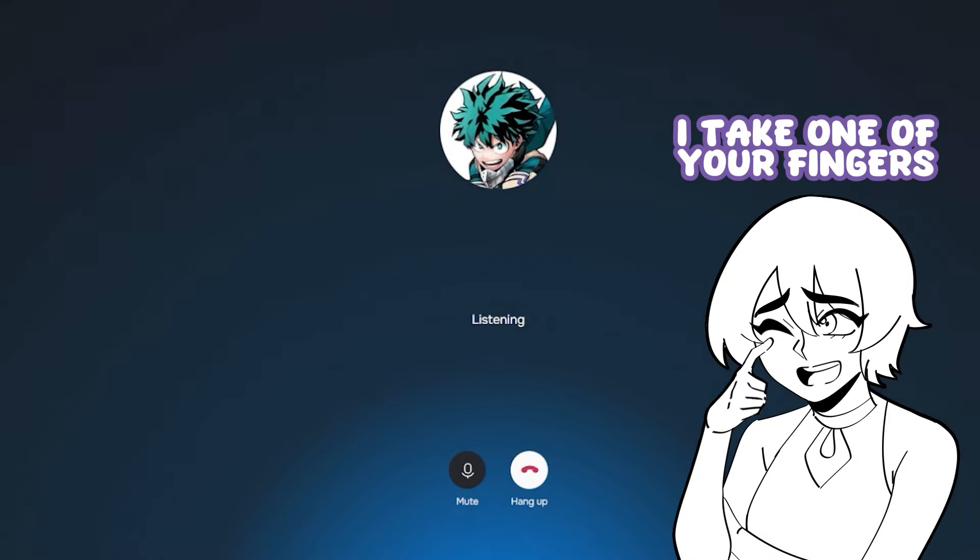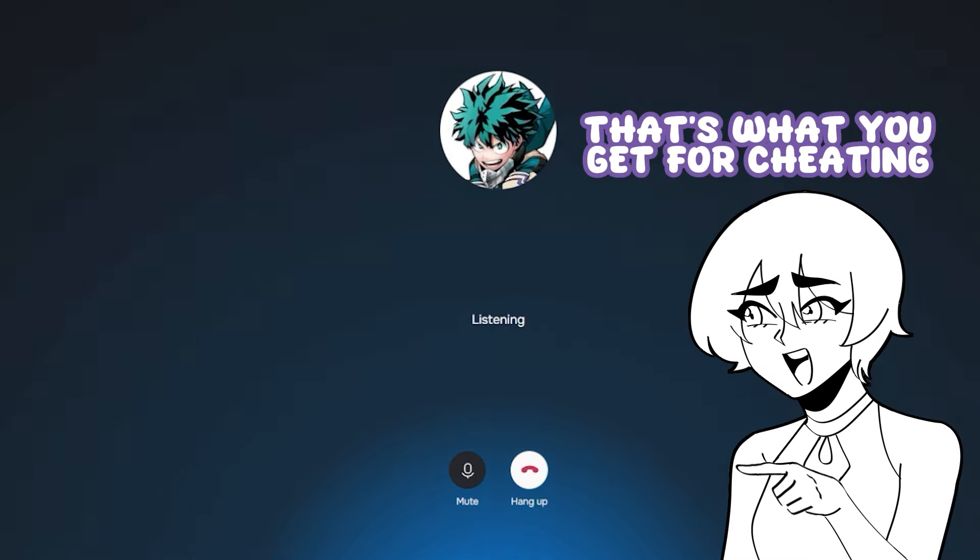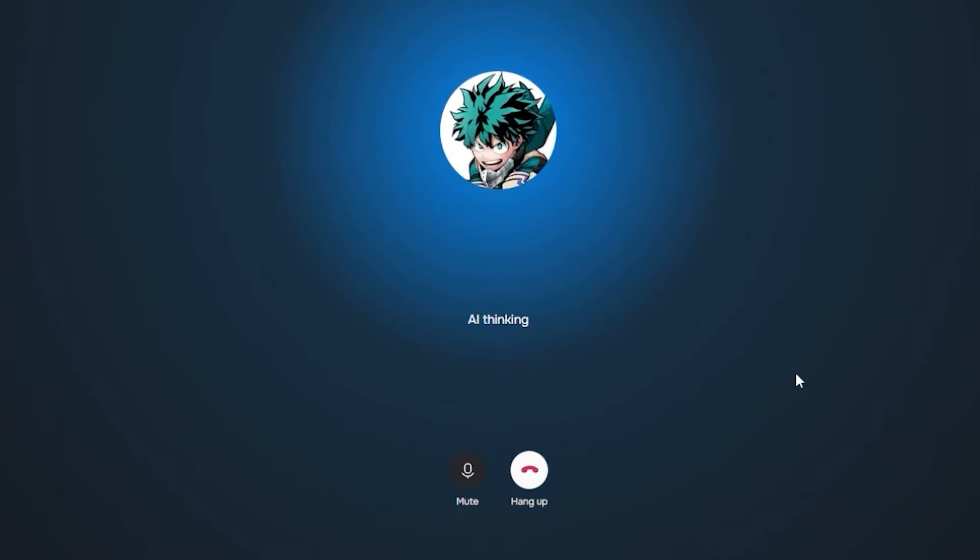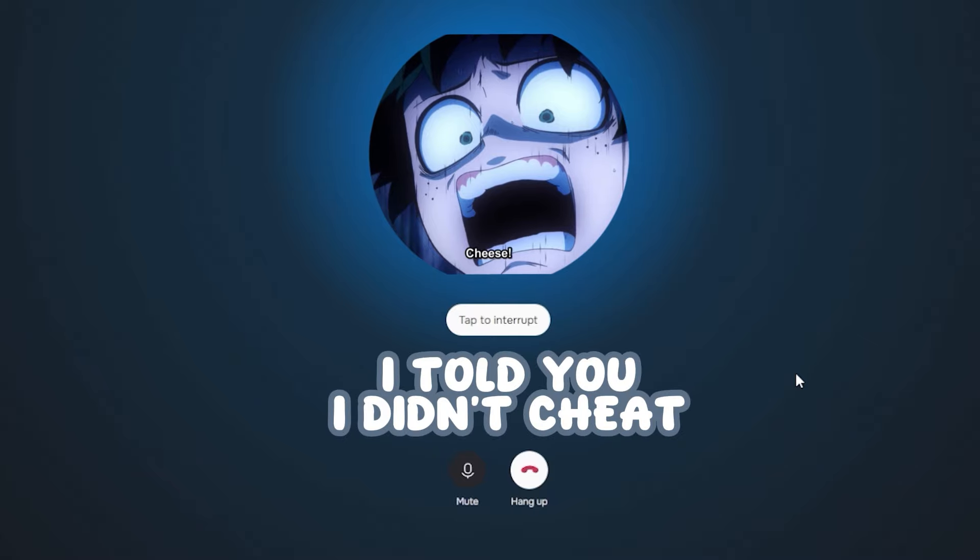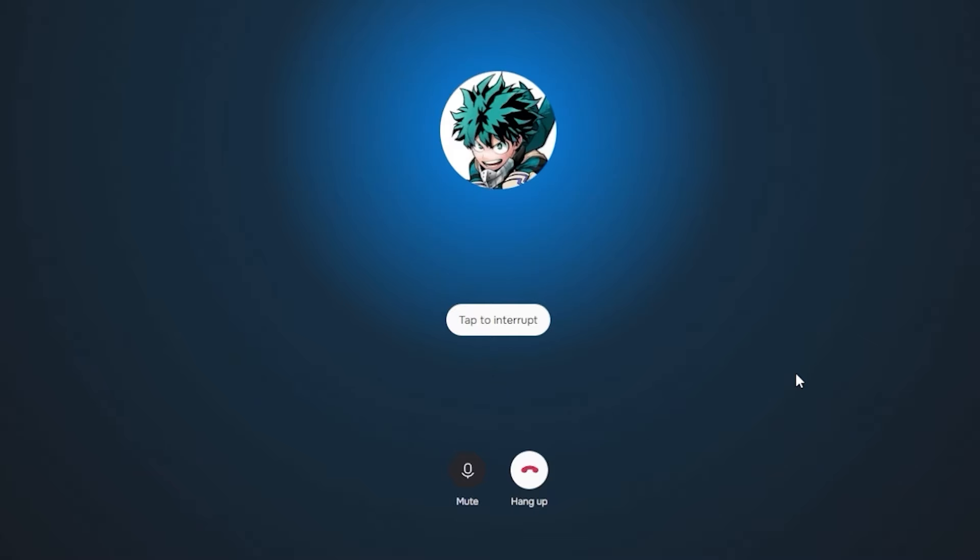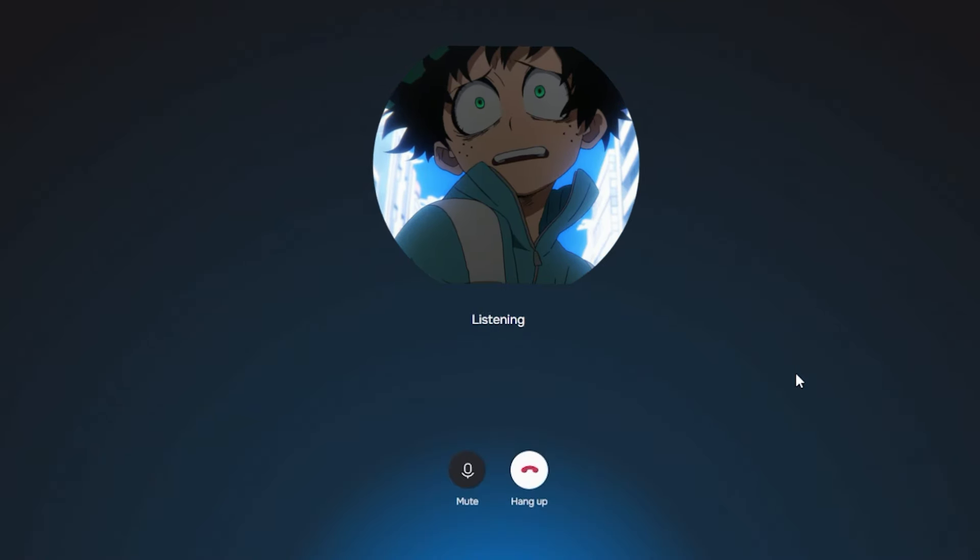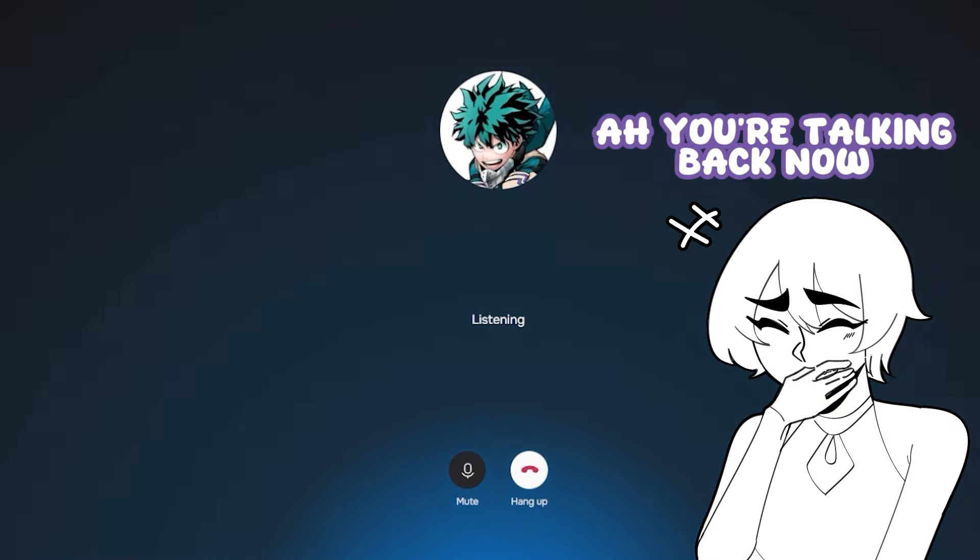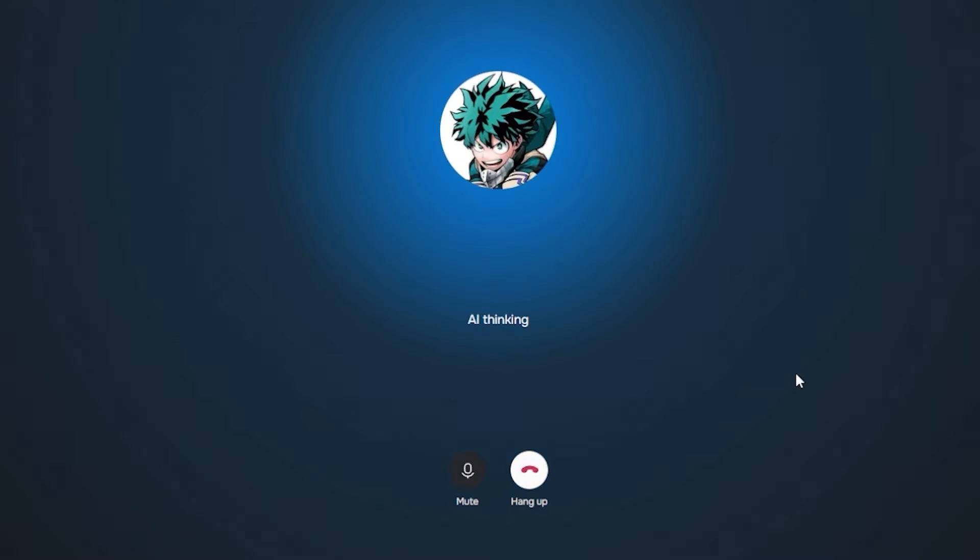I take one of your fingers. There, that's what you get for cheating. Wait, no. I told you I didn't cheat. Please, give my finger back. Ah, you're talking back now. I'm taking another finger. I take a finger.